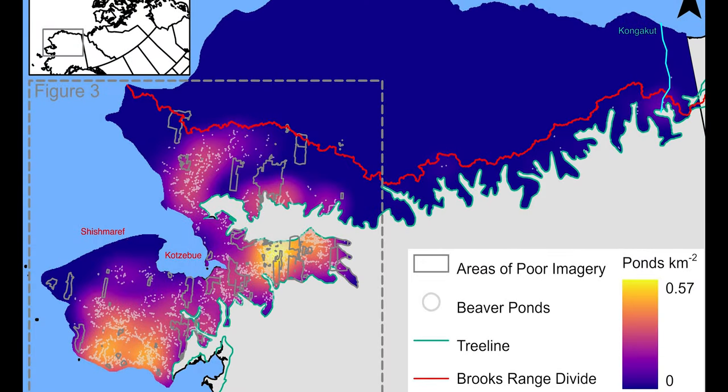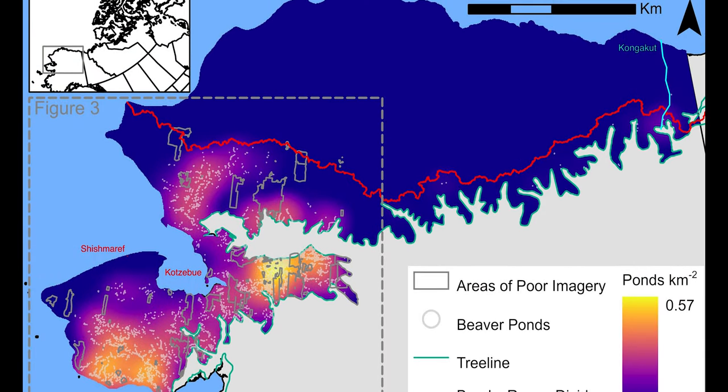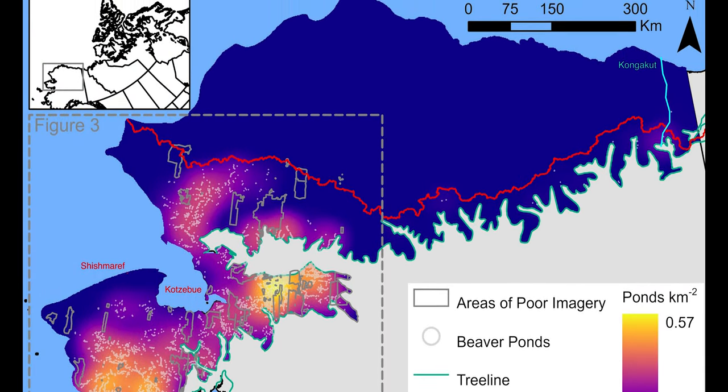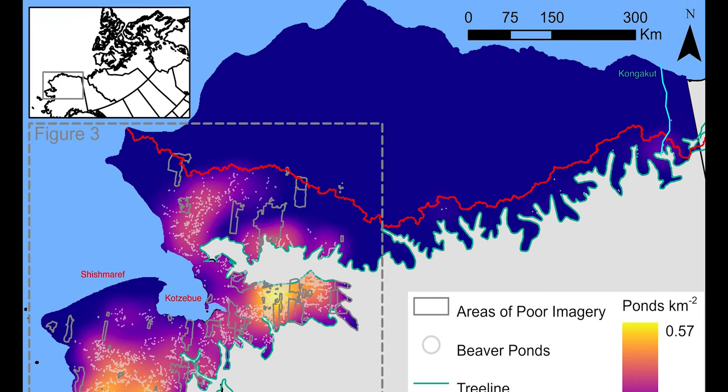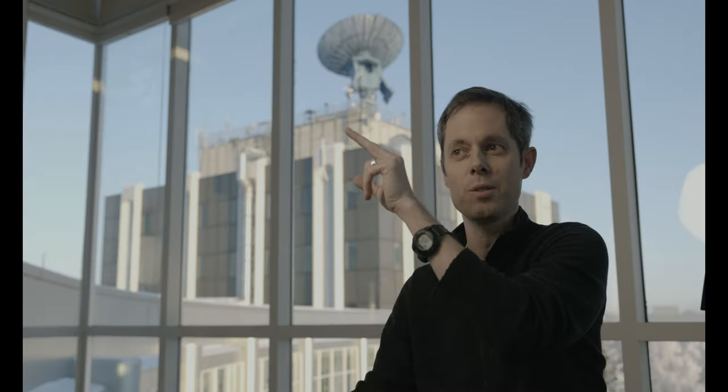They're at the Continental Divide of the Brooks Range, and the Brooks Range in the east extends almost to the Arctic coast in the far northeast corner of Alaska, so there's beaver ponds on some of those north-flowing rivers like the Conkakut.